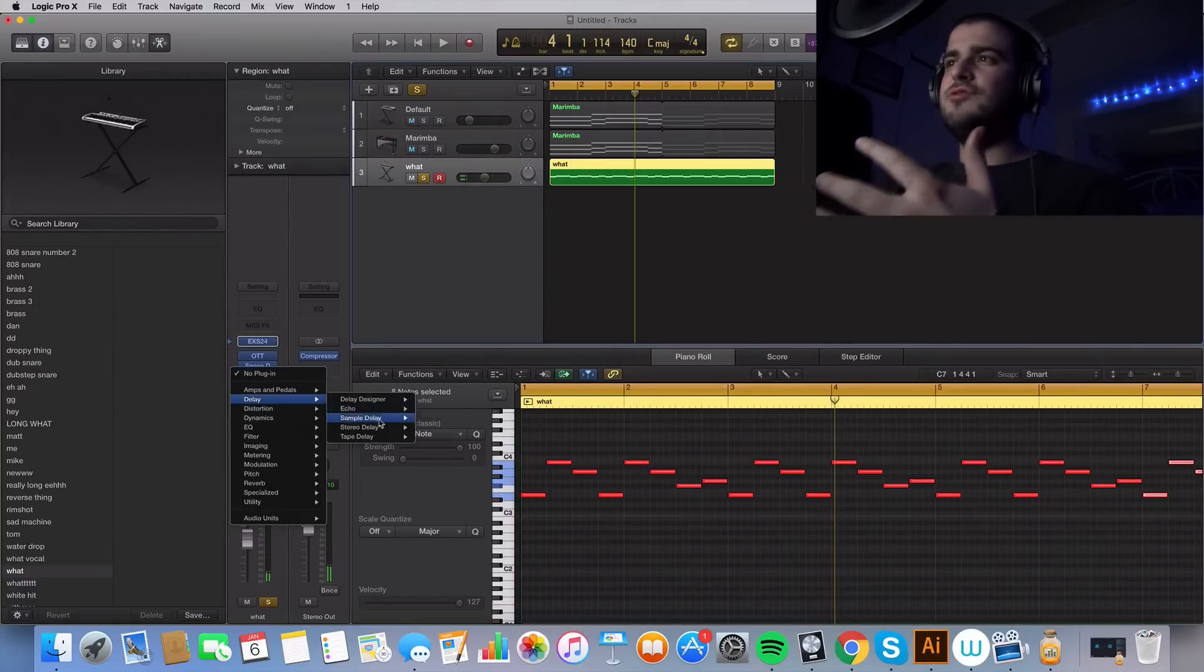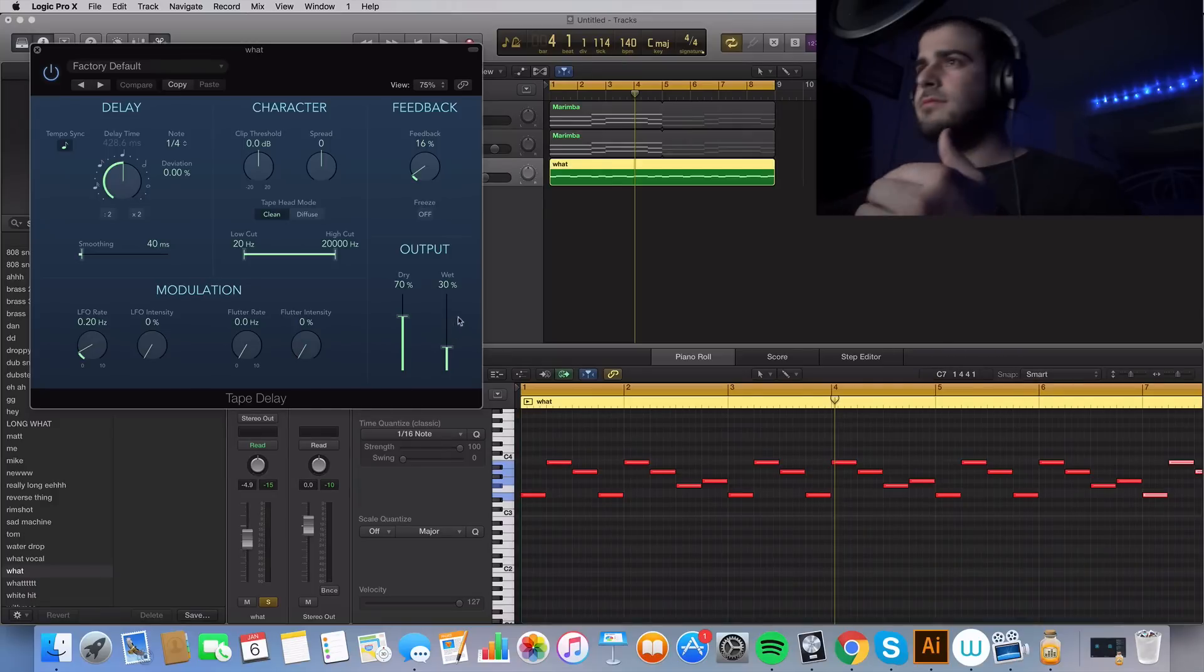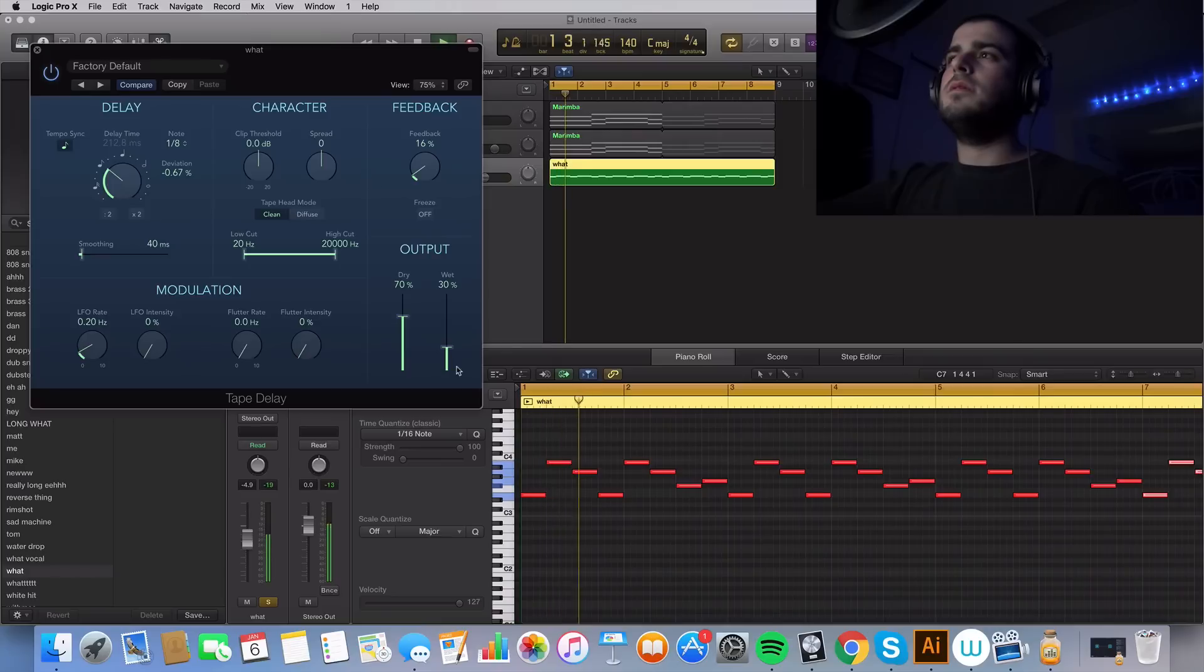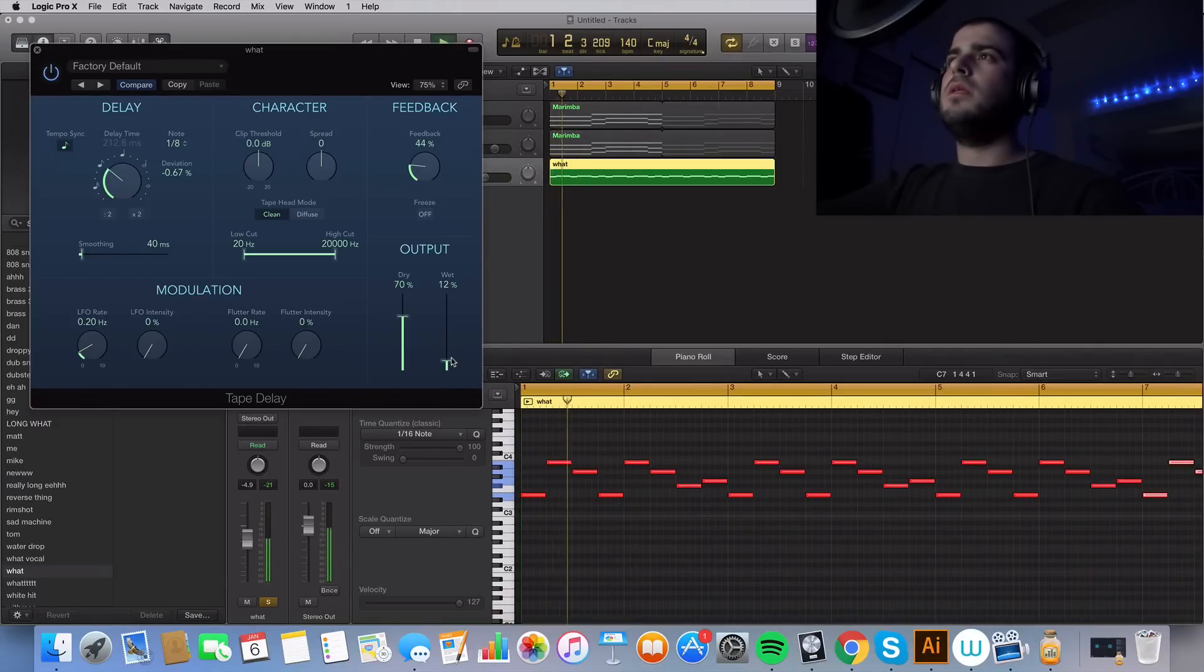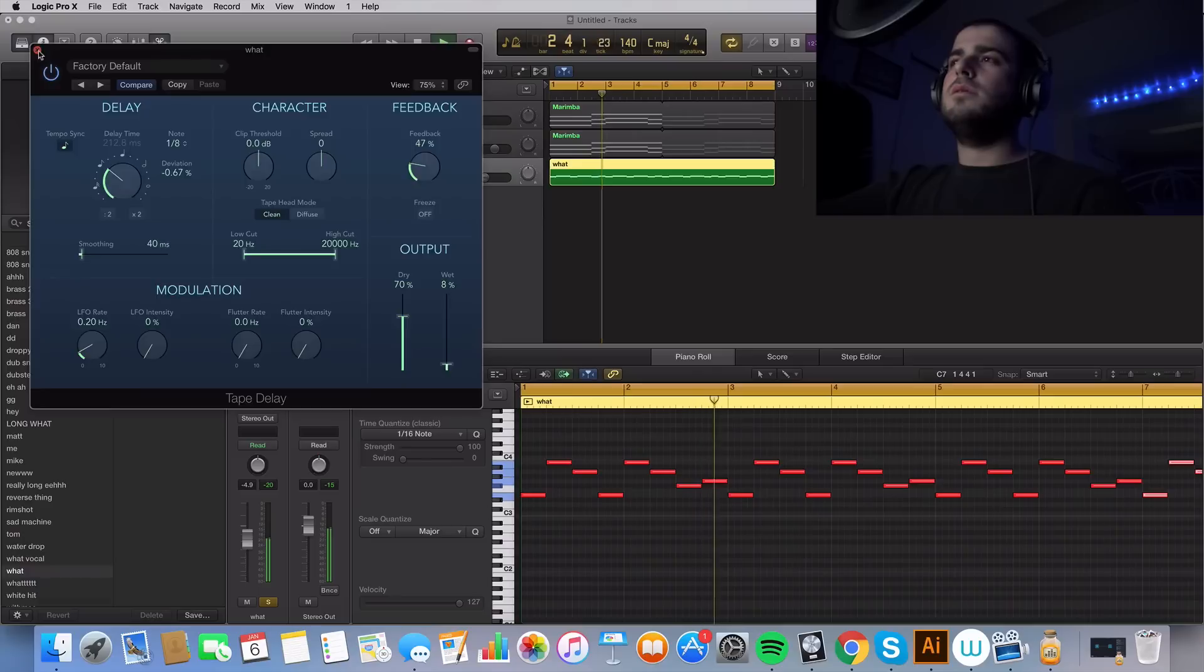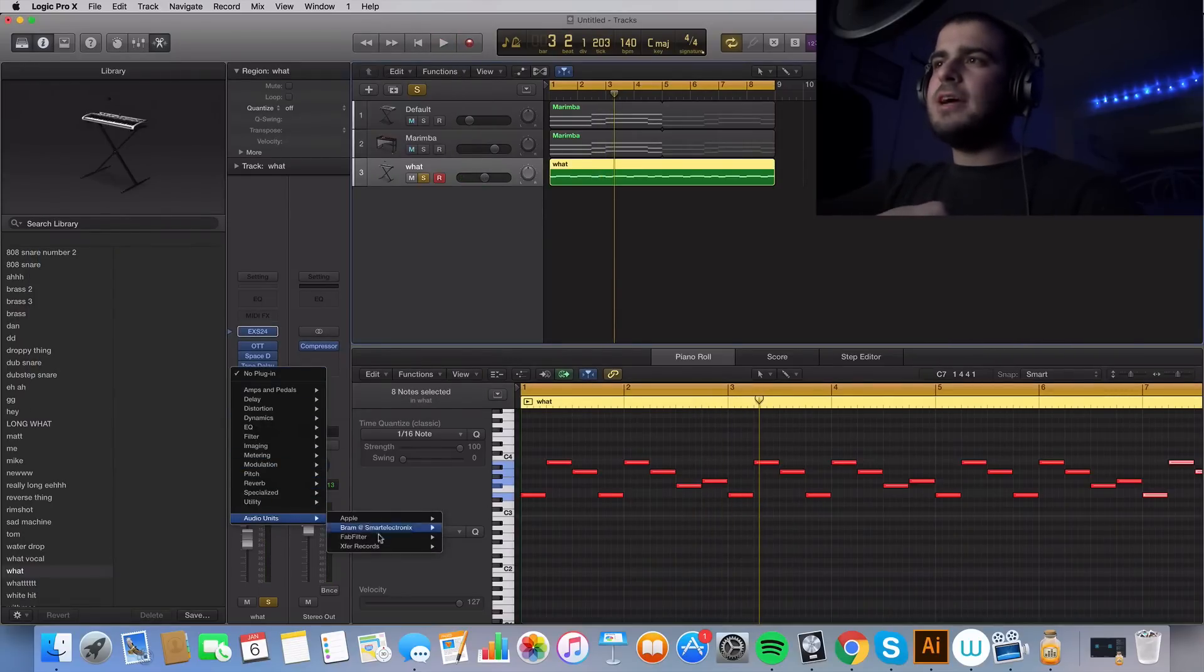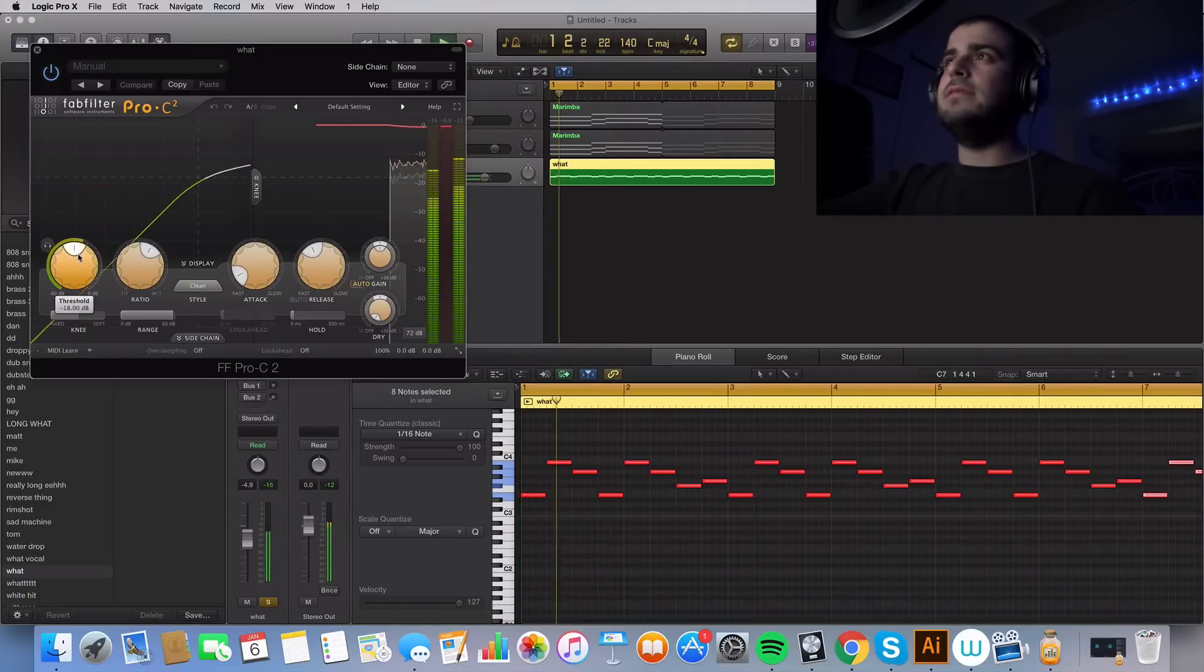You know, this is future bass. So we gotta take tape delay. Now, even though OTT likes to act as a compressor, we still got all that uncompressed reverb. And we have to compress it.